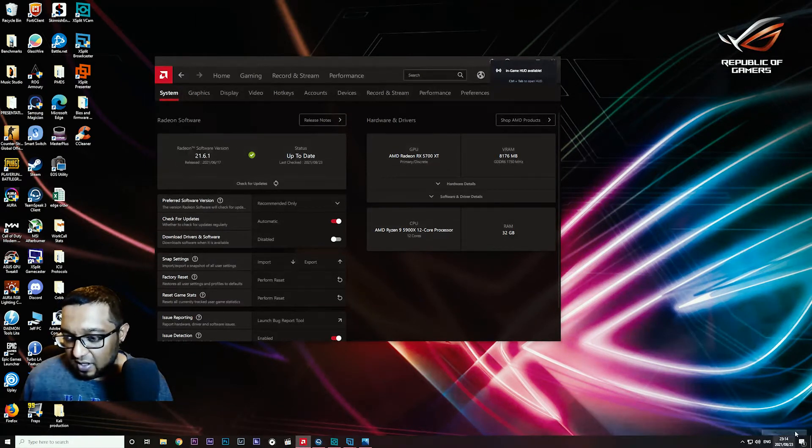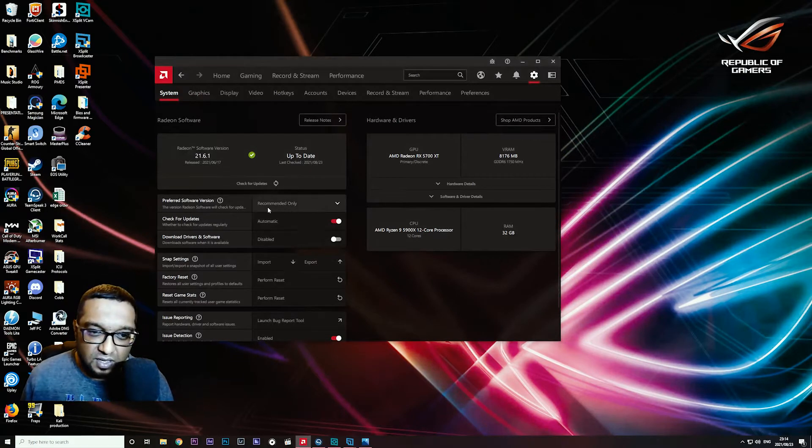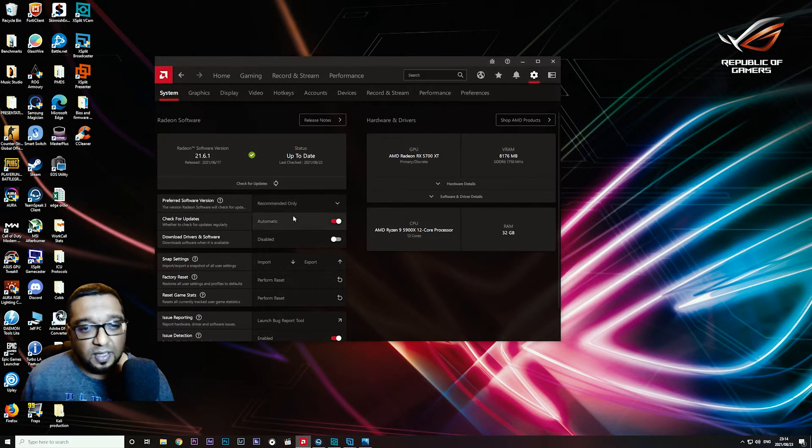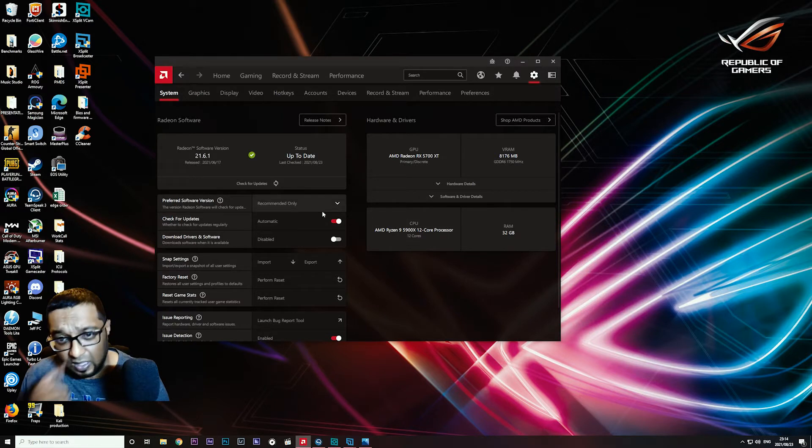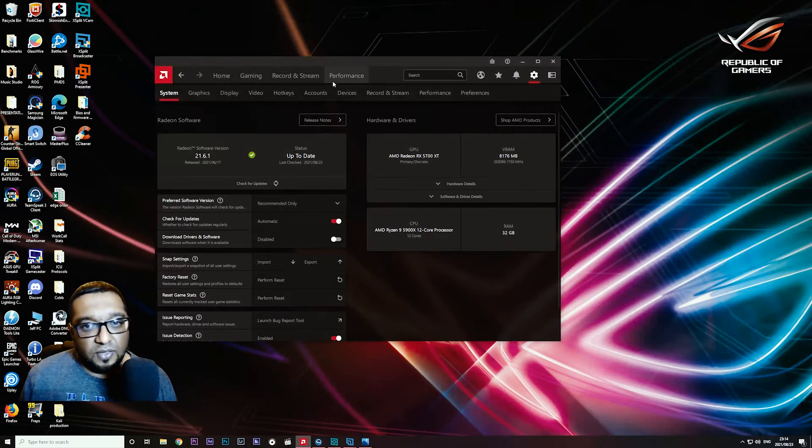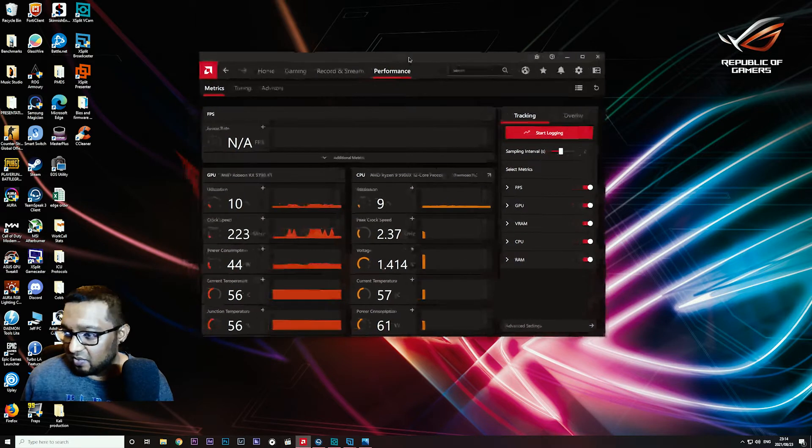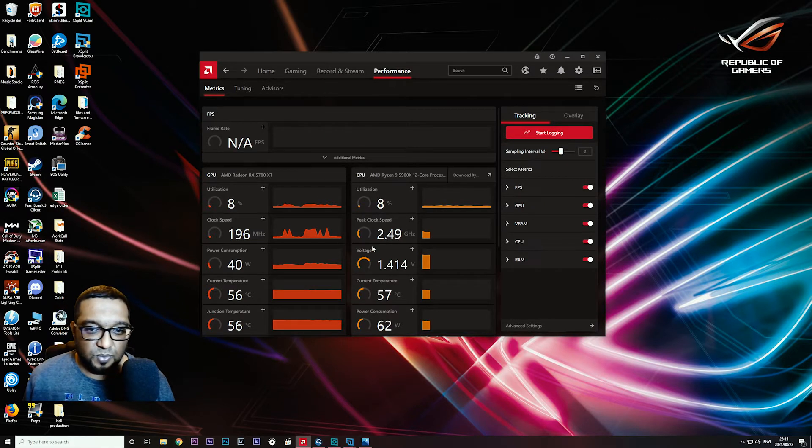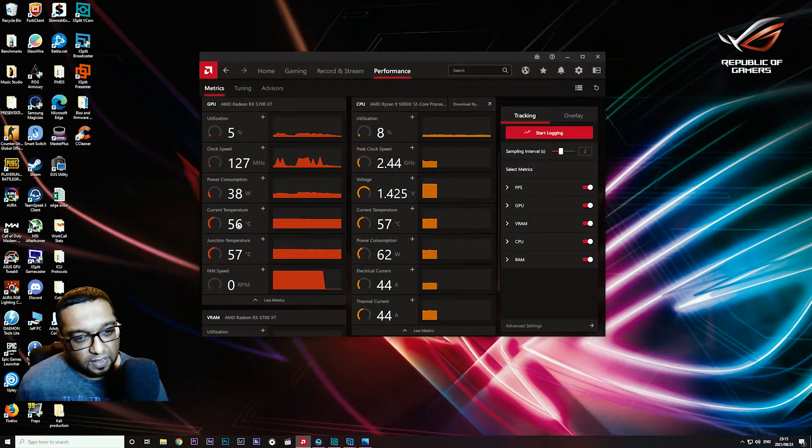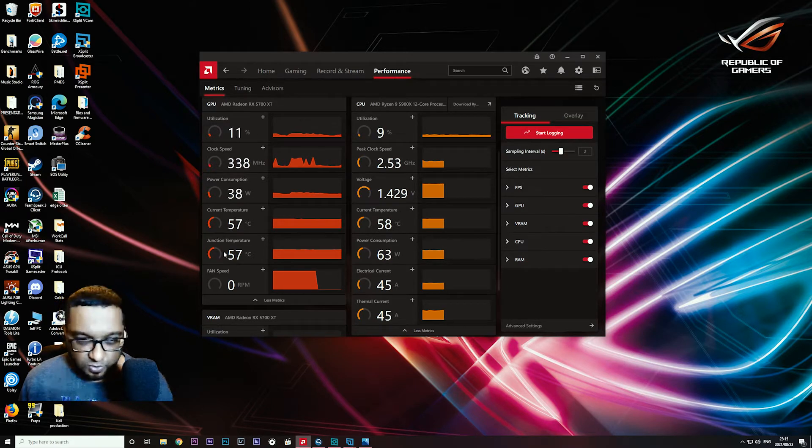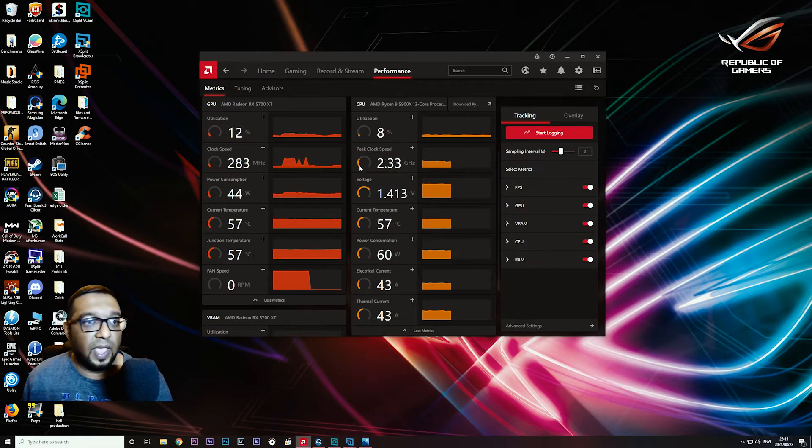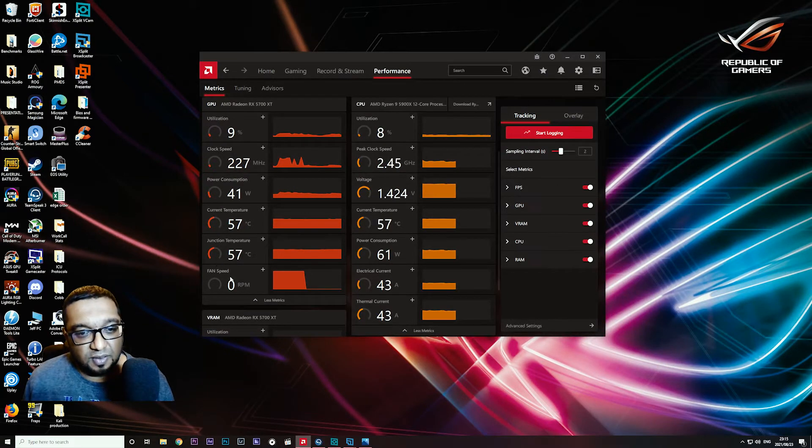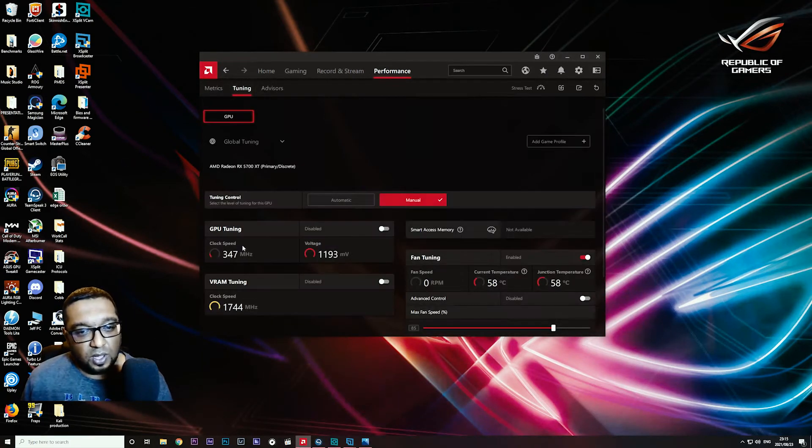One way of fixing that is going into the Adrenaline software. This is the latest version, it's August 23rd, 2021 and we're running version 21.6.1. Our recommendation is to go for the recommended only software versions, because the optional ones tend to have a lot of bugs that can cause issues and crashes. Under the performance tab, you've got your metrics which is a monitoring tool that tells you about both your GPU and CPU. The important thing here is the junction temperature.